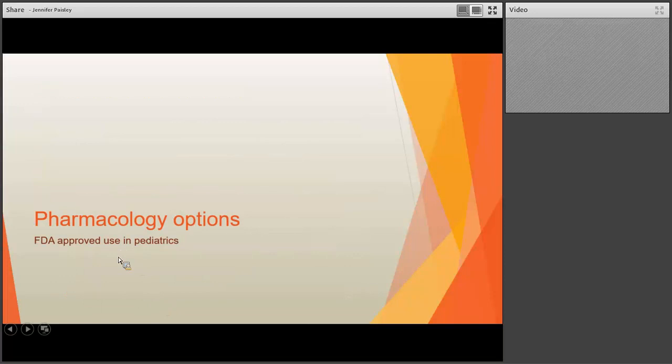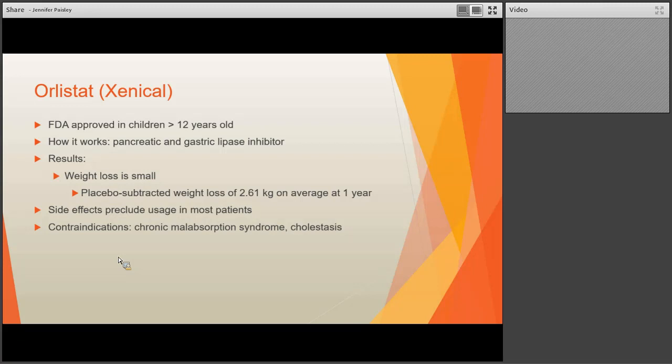There are two FDA-approved uses in pediatrics. First is Orlistat, FDA-approved in children greater than 12. It works on the gut alone as a pancreatic and gastric lipase inhibitor, preventing fat absorption. Overall weight loss is generally small. The side effects preclude usage in most patients — it causes significant flatulence and oily diarrhea, which is generally not tolerable, especially for school-aged children. Contraindications include cholestasis or chronic malabsorption syndrome.